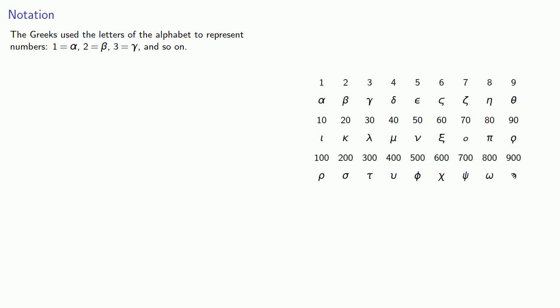The system is very similar to the Egyptian hieratic numeration, but this meant that a letter couldn't be used as a variable. X always meant a specific number.